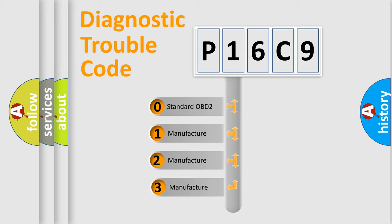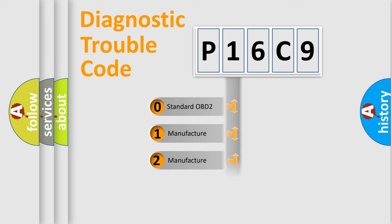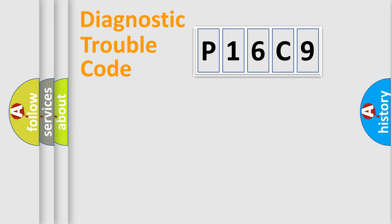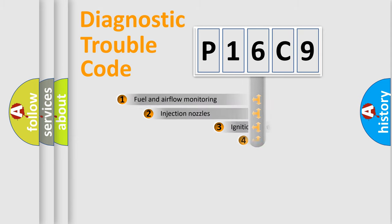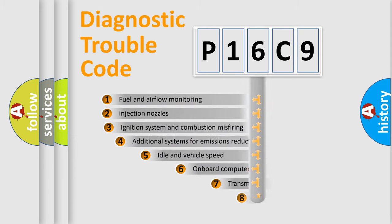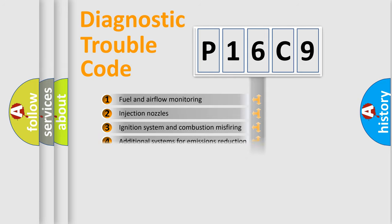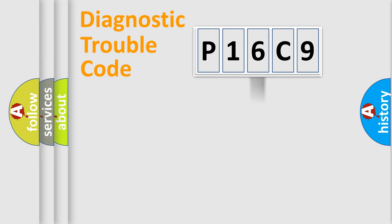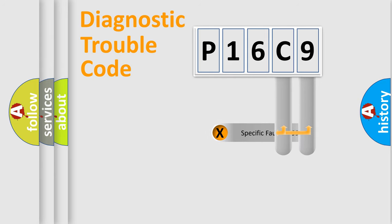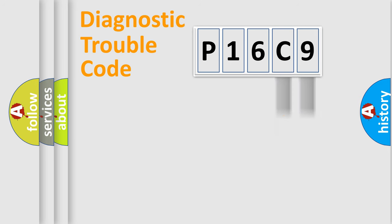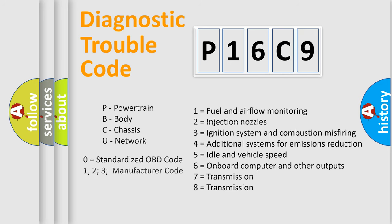If the second character is expressed as zero, it is a standardized error. In the case of numbers 1, 2, 3, it is a more prestigious expression of the car-specific error. The third character specifies a subset of errors. The distribution shown is valid only for the standardized DTC code. Only the last two characters define the specific fault of the group. Let's not forget that such a division is valid only if the other character code is expressed by the number zero.